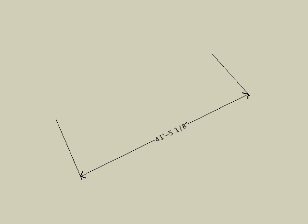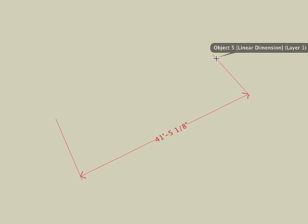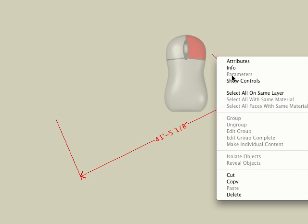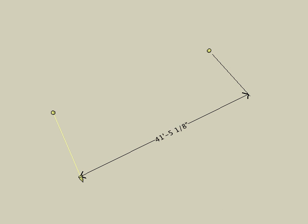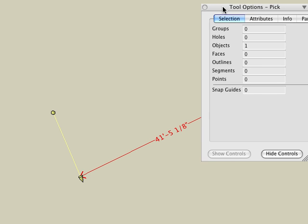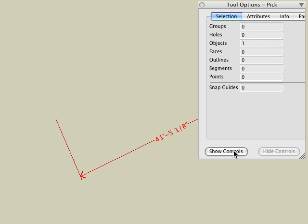When you click another tool or start your next operation, the controls are no longer visible. To display the controls again, use the standard procedure used for any controlled object, which is to right-click on the dimension and choose the Show Controls item. Remember that the Pick tool or any other transformation tool must be active to get the correct context menu. The other method is to pick the dimension with the Pick tool, then click on the Show Controls button in the Tool Options palette.